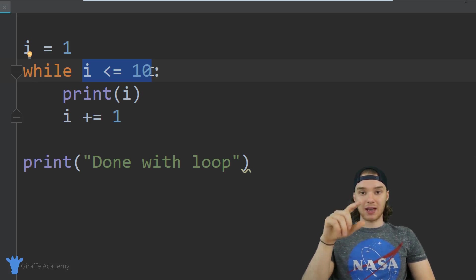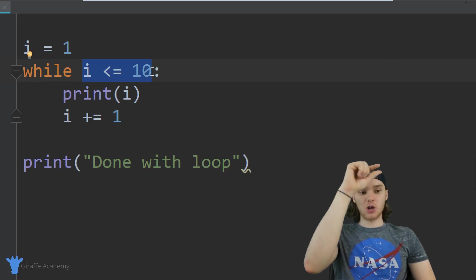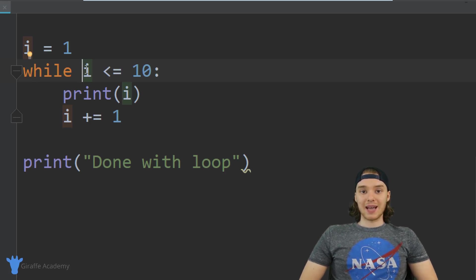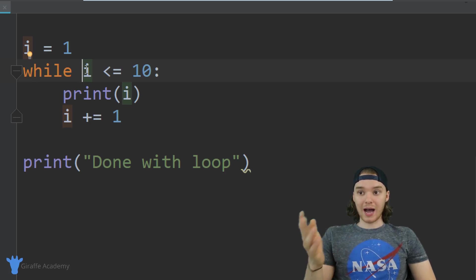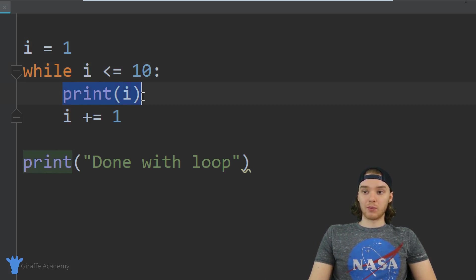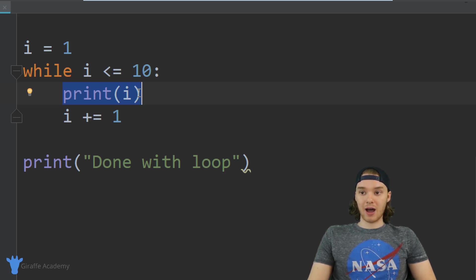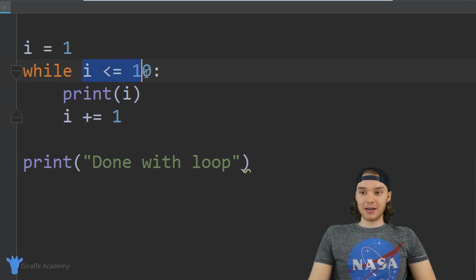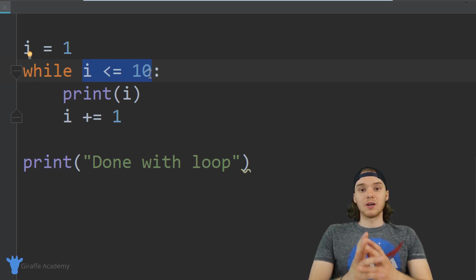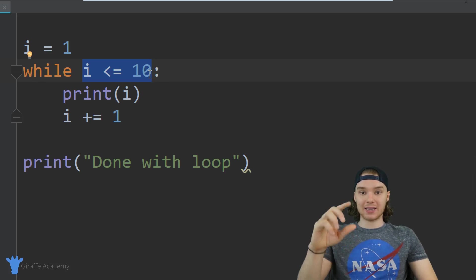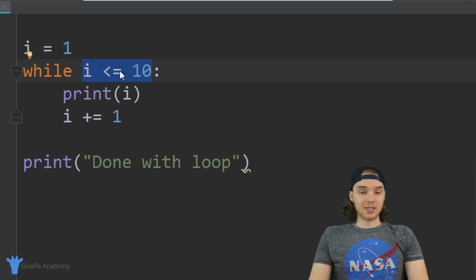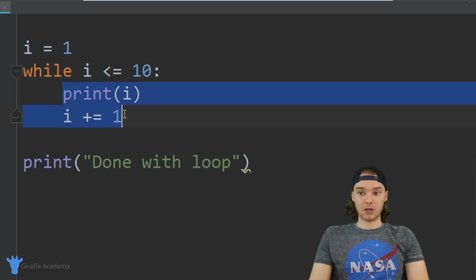I checked the condition the first time, looped through all the code, then went back to the top to check it again. Is `i` less than or equal to 10? At this point `i` is equal to two, so yes — we execute all the code again, print out two, add one to `i` so now we have three, and then Python goes back to the top and checks the condition again. On every iteration through the loop, before Python does what's inside the loop, it checks that condition — and as long as it remains true we keep executing the code inside.